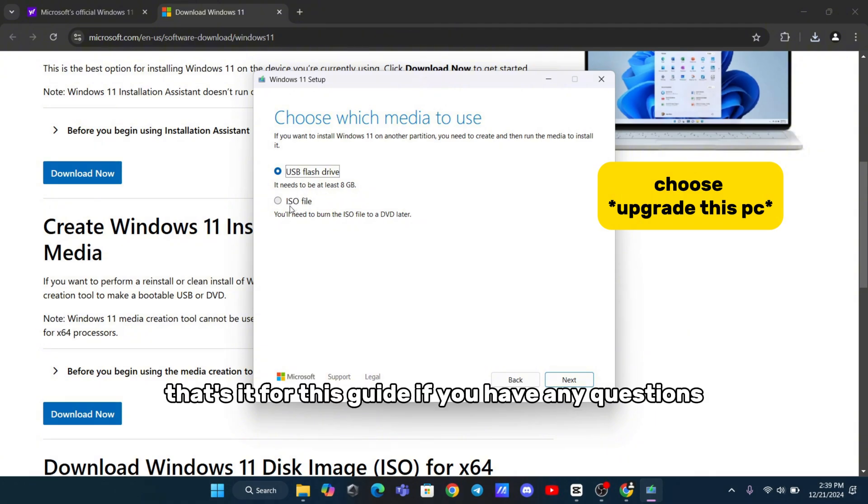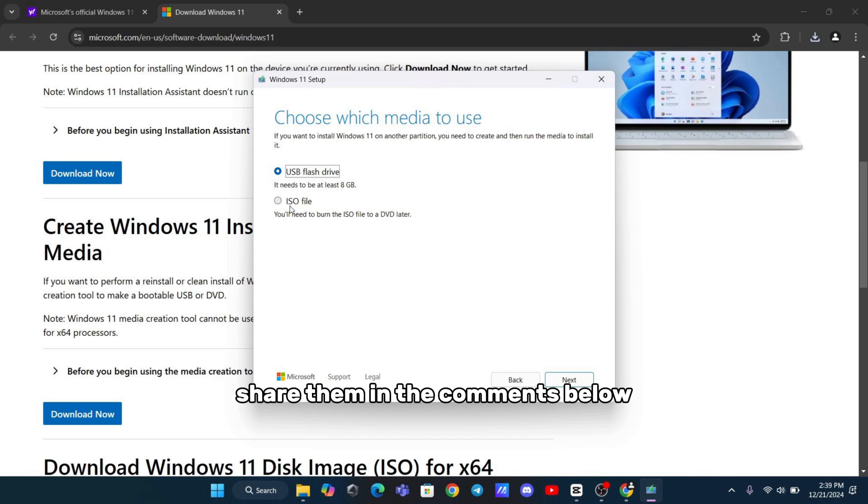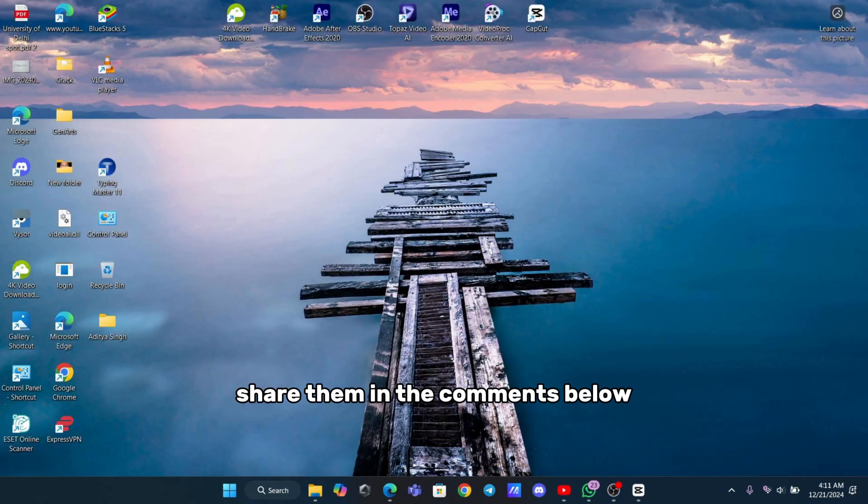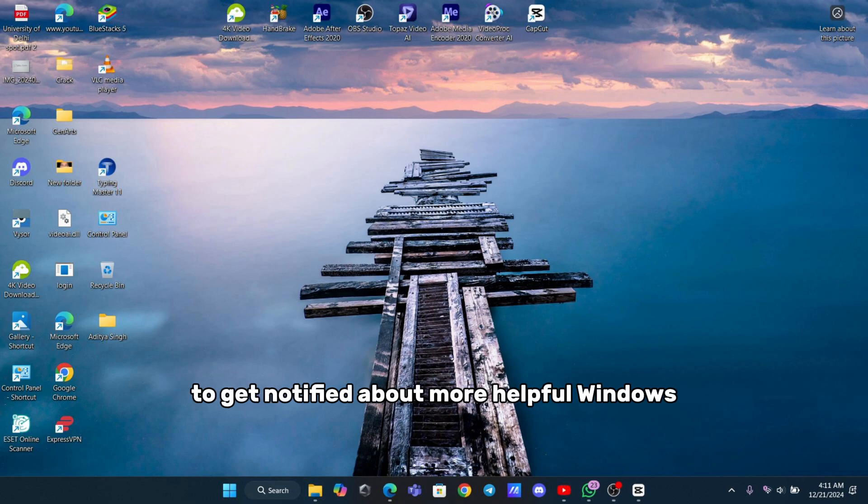That's it for this guide. If you have any questions or other methods that work for you, share them in the comments below. Don't forget to like this video, subscribe to the channel, and click the bell icon to get notified about more helpful Windows tips and tricks. Thanks for watching.